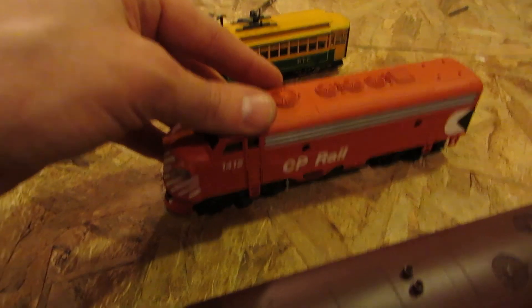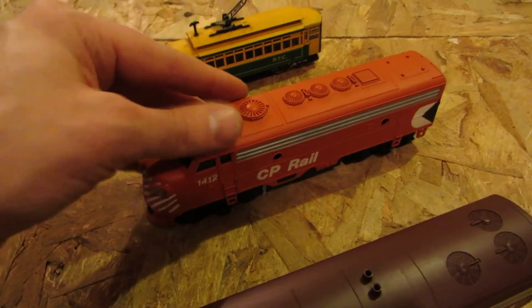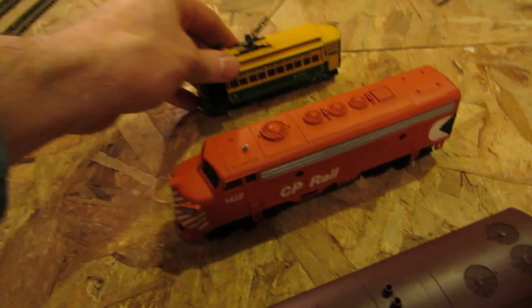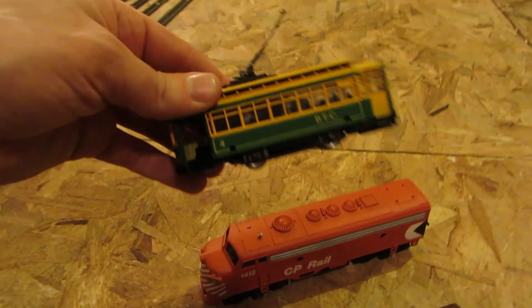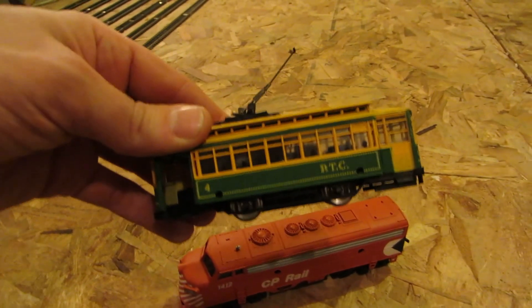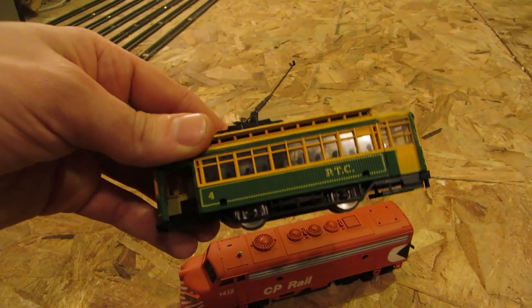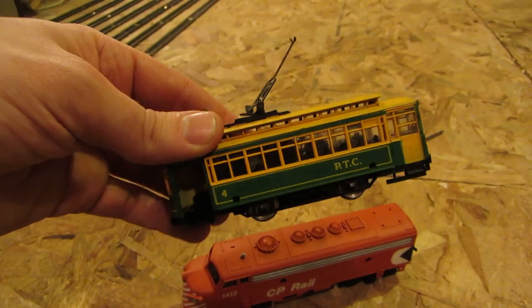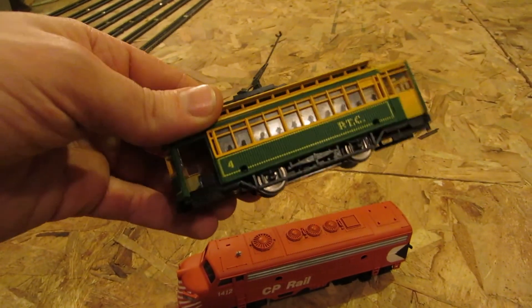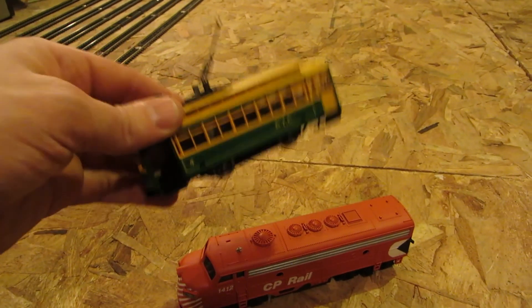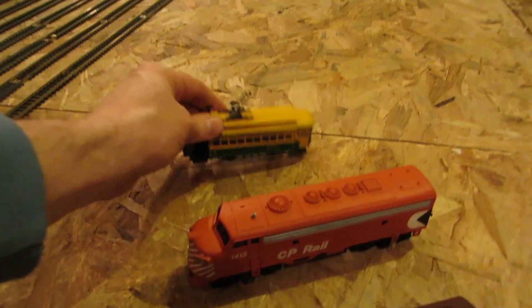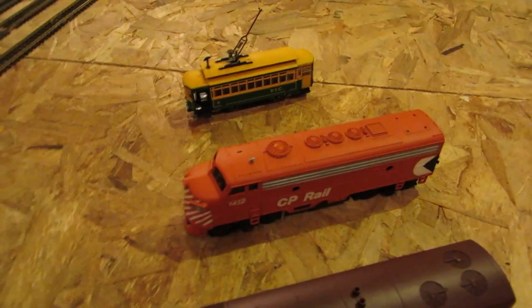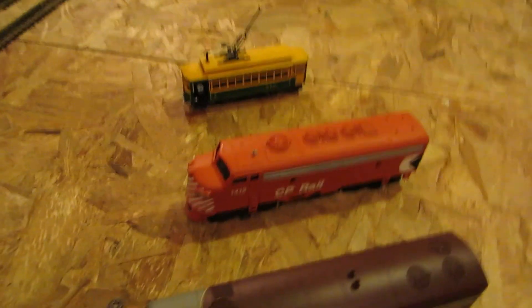And another 1412 CP rail, and another number 4 PTC street trawler, as you call them, or carriage I guess.